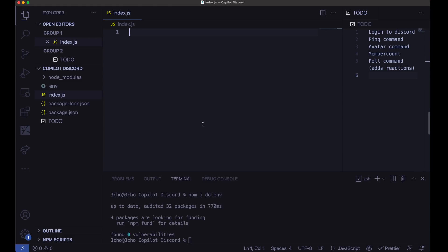Hey guys, what's up? Today we're going to be testing the capabilities of GitHub Copilot by having it create a Discord bot with some very basic commands.